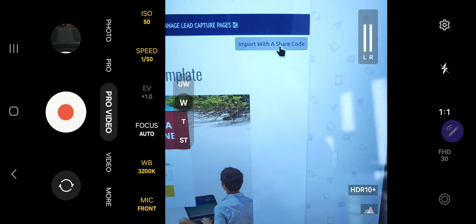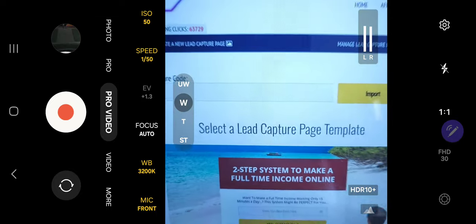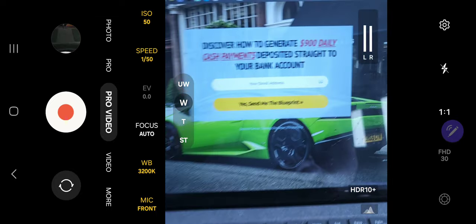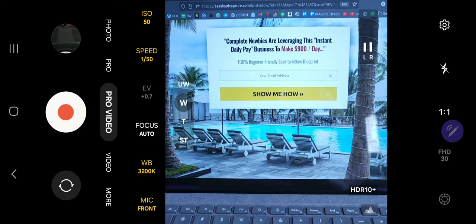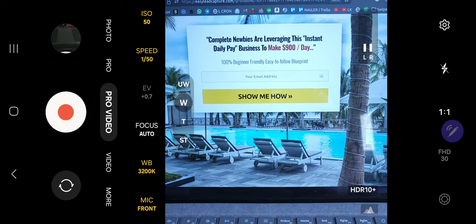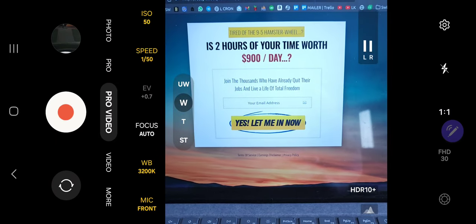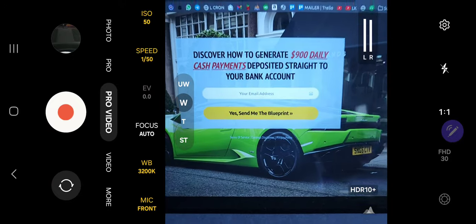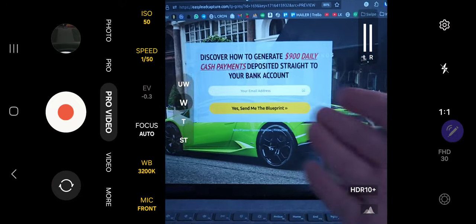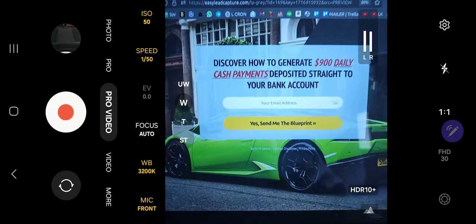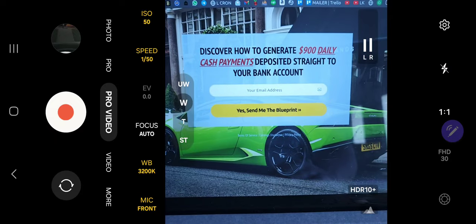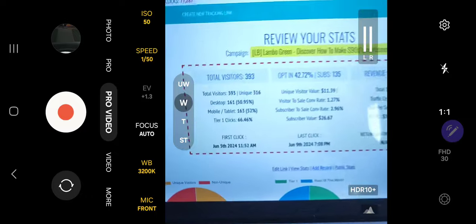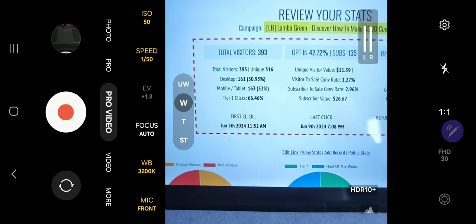There's an 'import with share code' option, and I'm going to give you three share codes for these pages. This is page number one, this is page number two, and this is page number three. With full transparency, I've only really promoted this page, and this page has been converting the best. I haven't even tested the third page yet, but I've been putting together lead capture pages for a long time and I know what works.